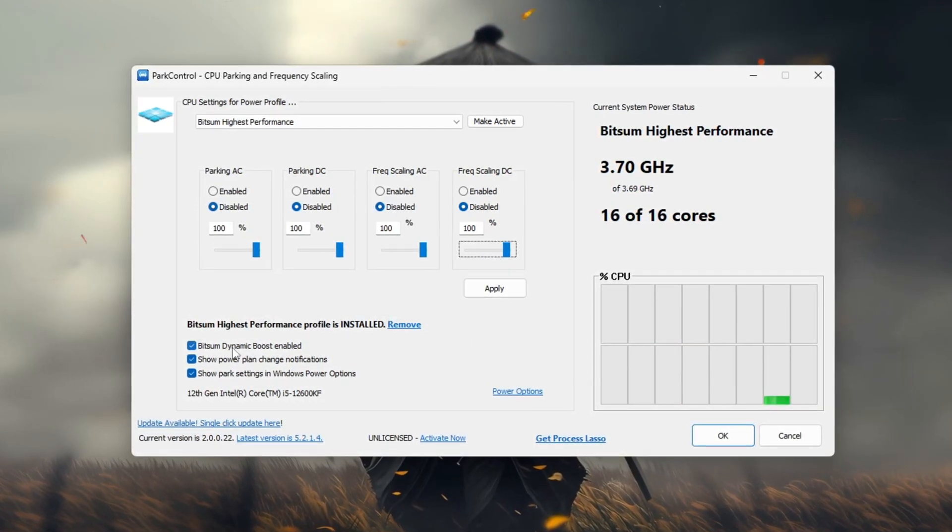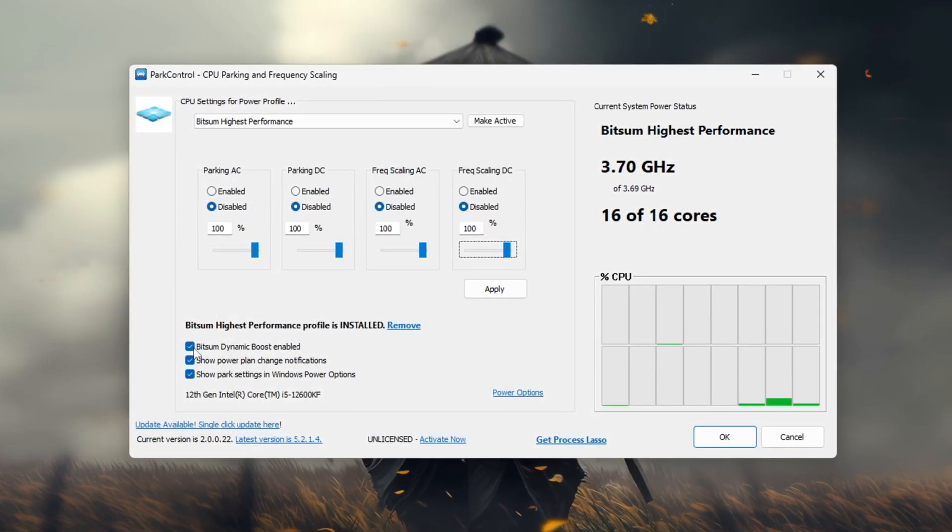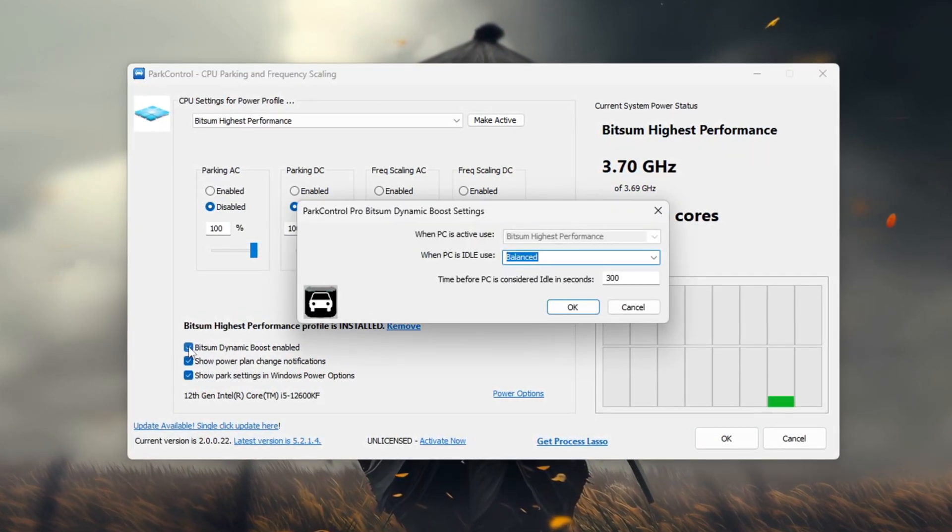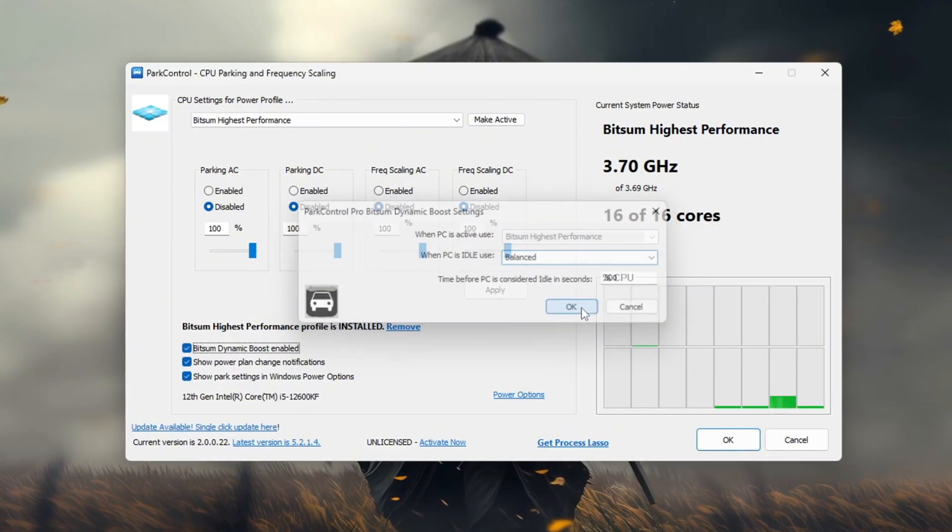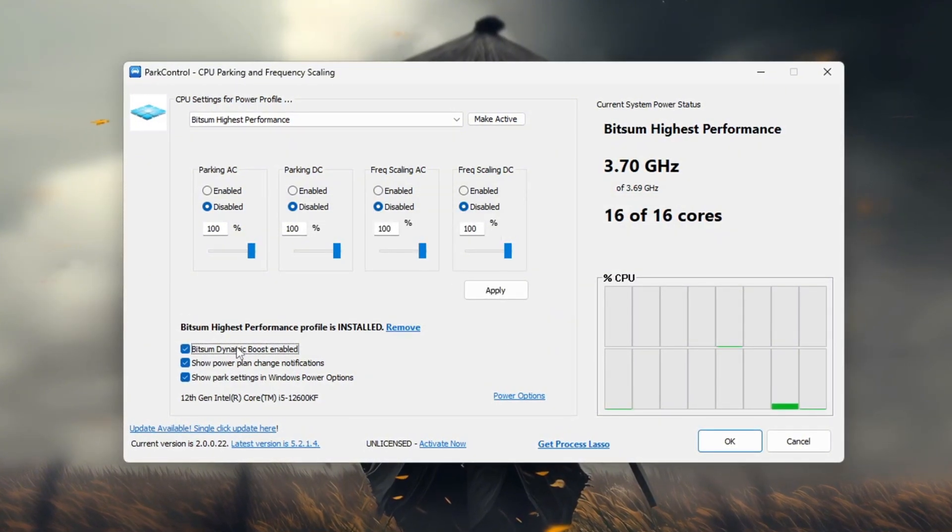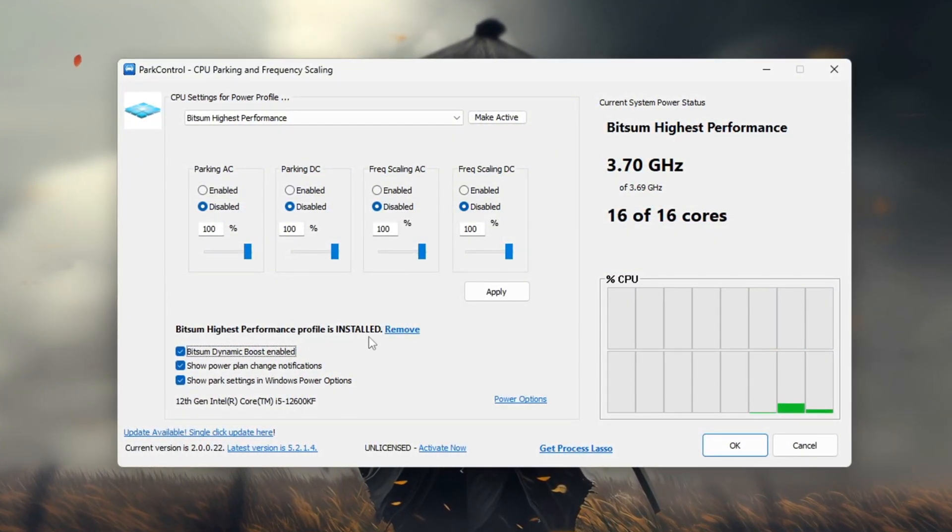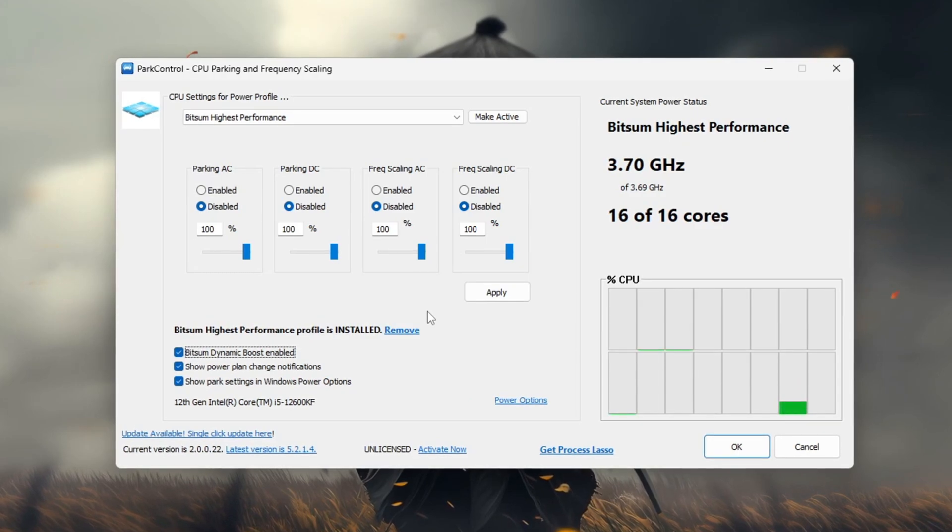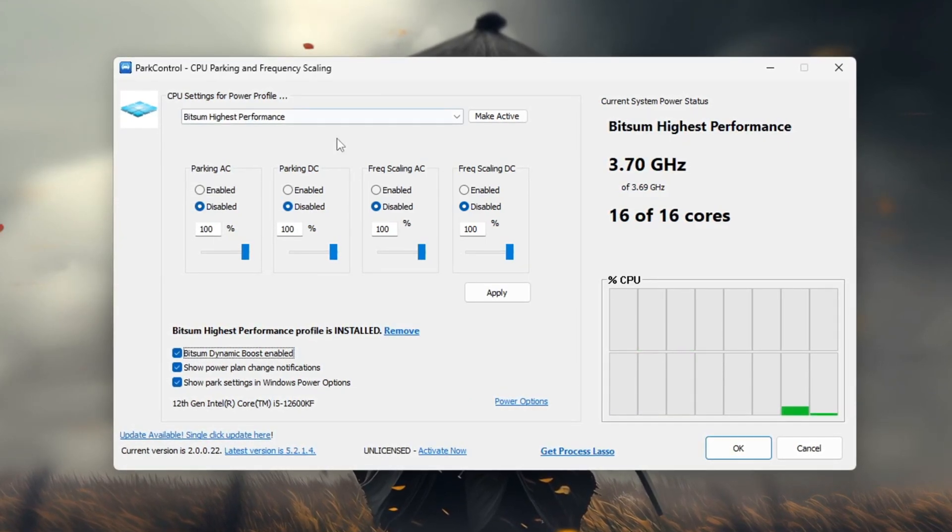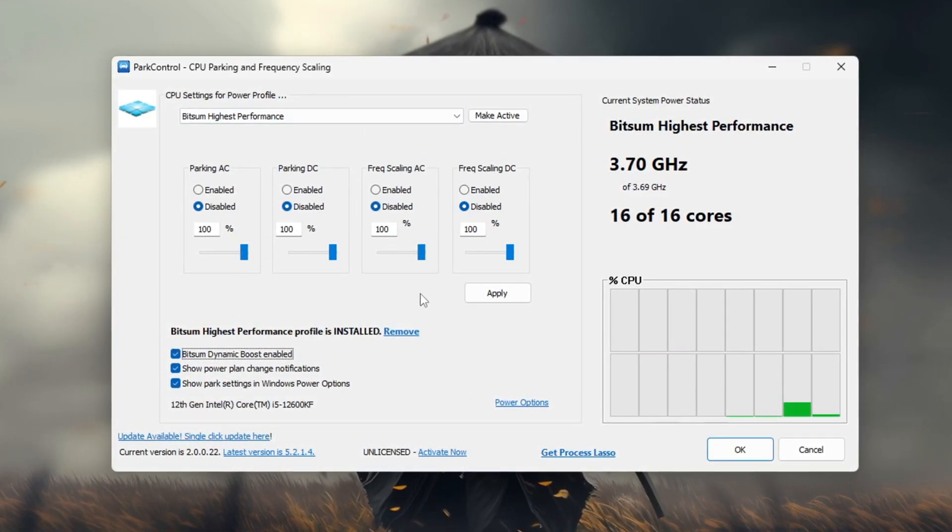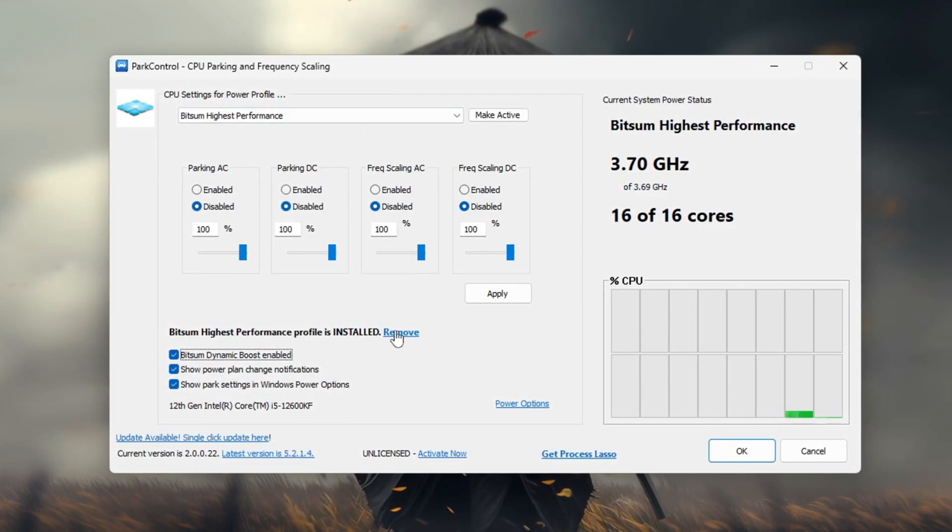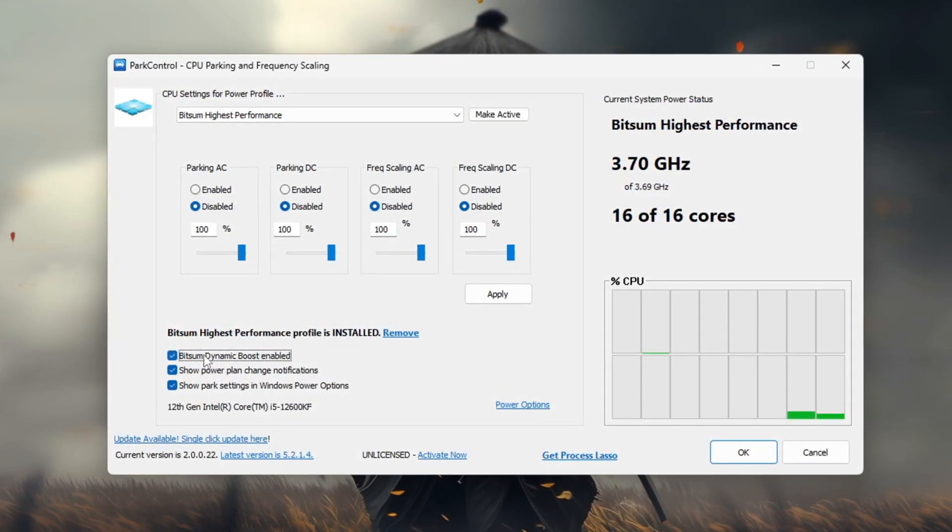This feature automatically disables unused threads when performing light tasks such as browsing but activates all available CPU threads when gaming. This ensures that you get optimal performance and higher FPS during gameplay.